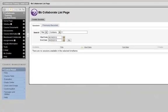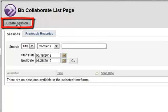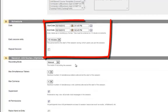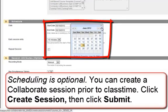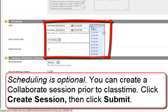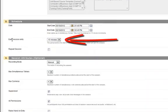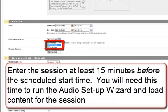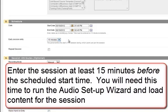The Blackboard Collaborate List page opens. Click Create Session and give the session a title. Scroll down. You can schedule the session by clicking the Calendar and Clock buttons for start and end dates. Also, note your Early Session Entry button — click the drop-down arrow to choose the session entry time. You should give yourself at least 15 minutes before starting a session.